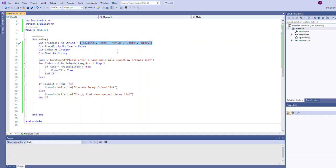Very simple program, but one thing to bear in mind when you're searching an array is it's often common to use what's called a flag. A flag is just a variable that we're using with the intention to indicate whether or not we find a match.